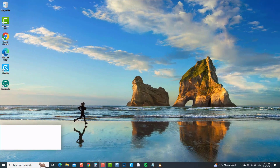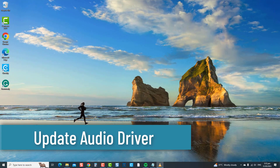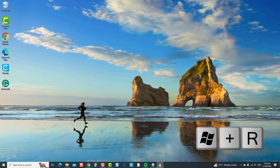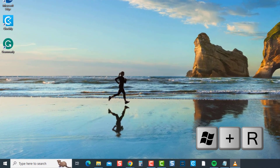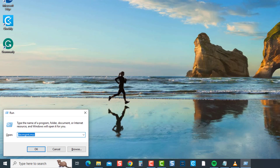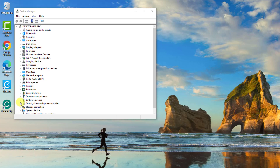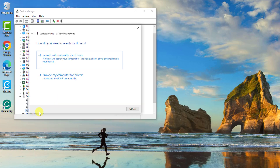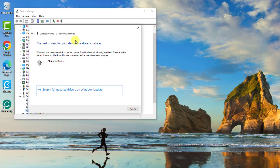Another solution is to update the audio driver. By updating the audio driver, you ensure that the headset microphone and audio device are supported by the latest driver version, addressing any driver-related issues and improving the microphone's functionality in Windows 10. To do this, press the Windows key plus R on your keyboard to open the Run box. Type devmgmt.msc and press Enter. In Device Manager, click on your headset driver, then click Update Driver. From the drop-down menu, select Search Automatically for Drivers.